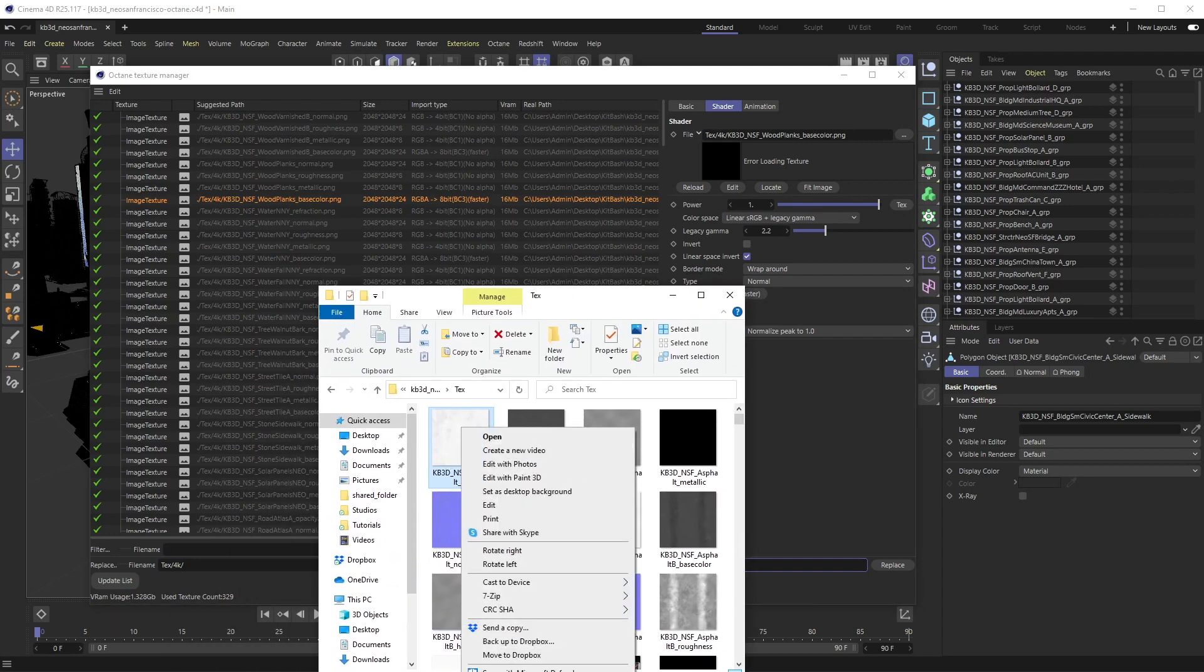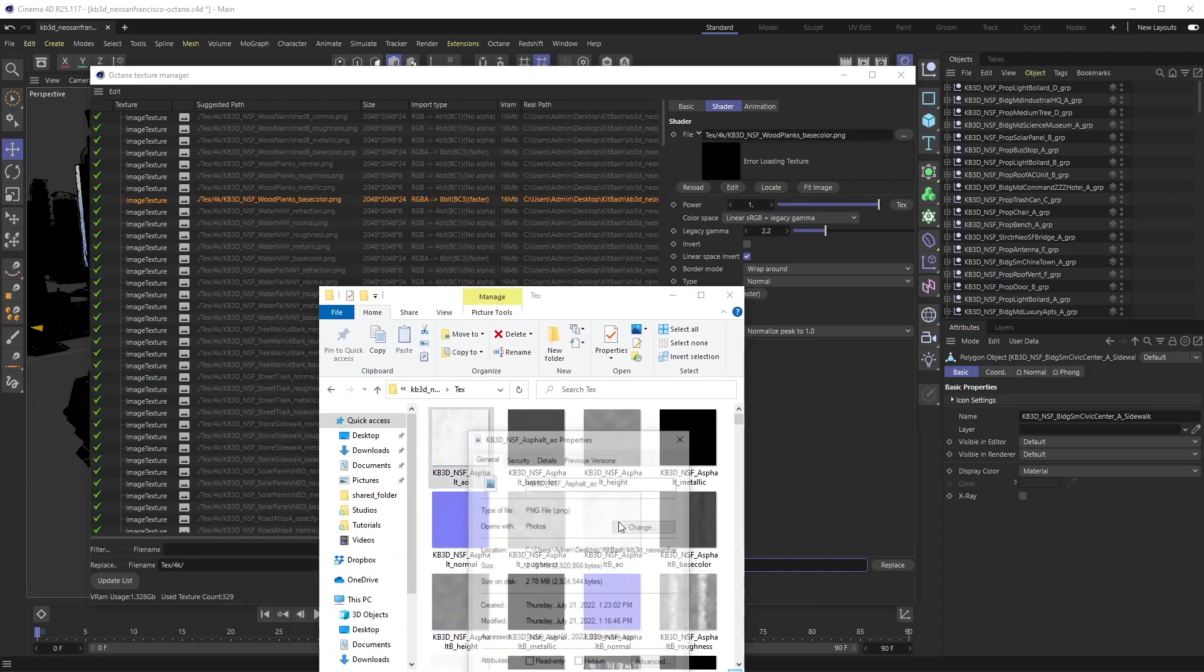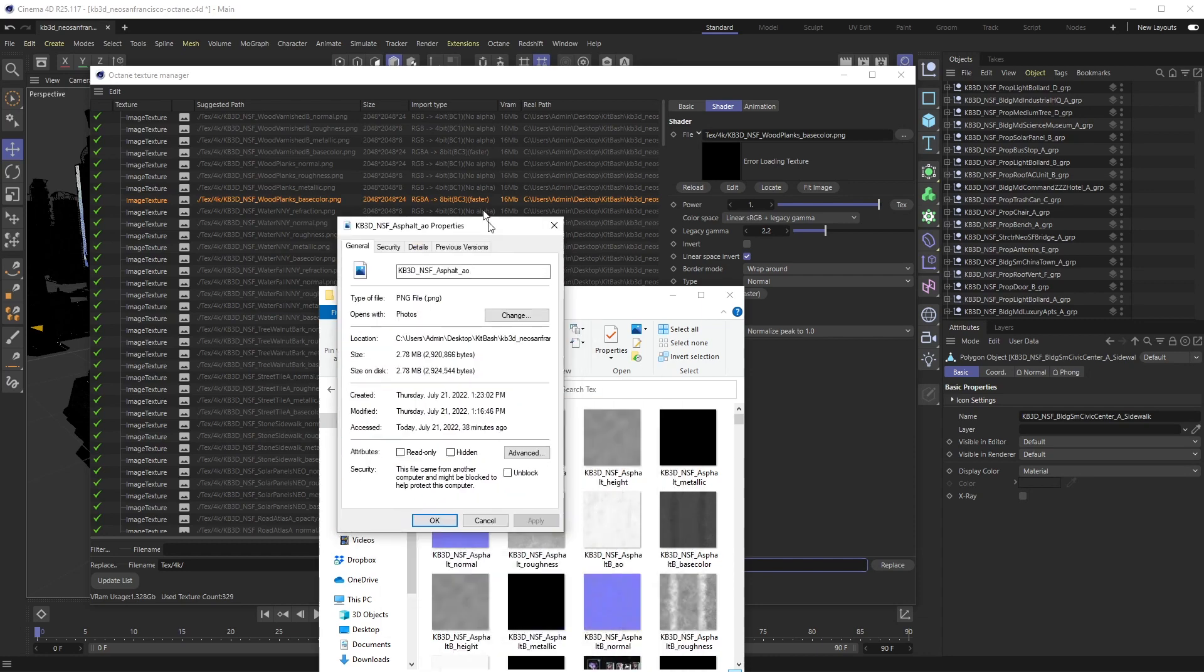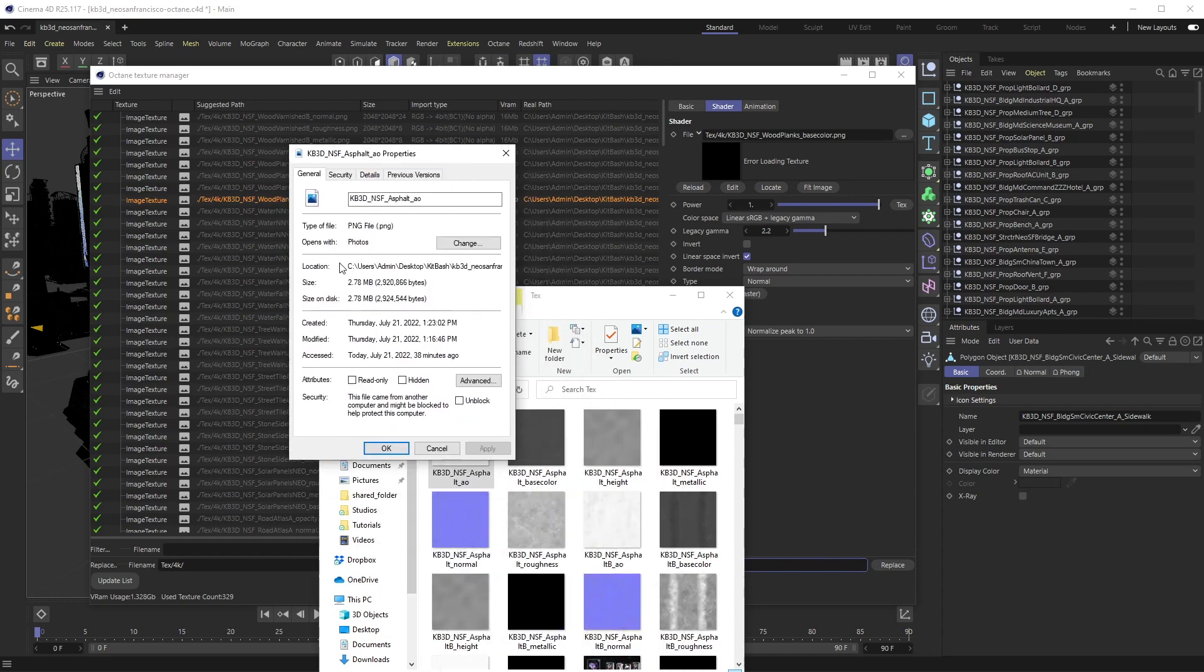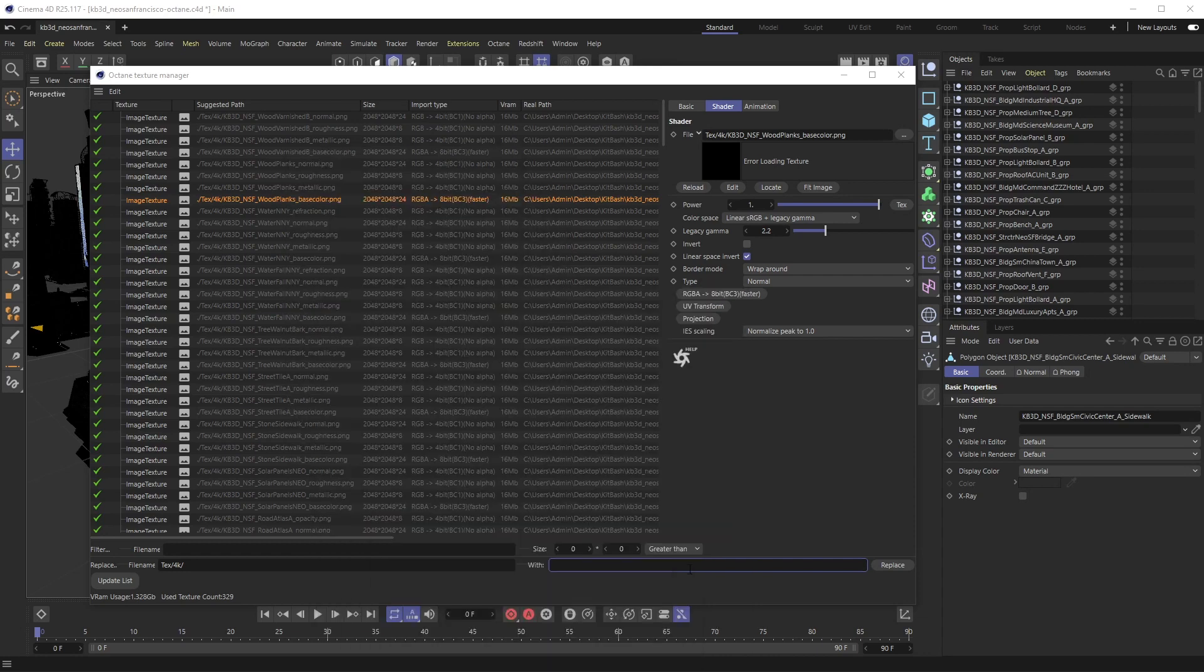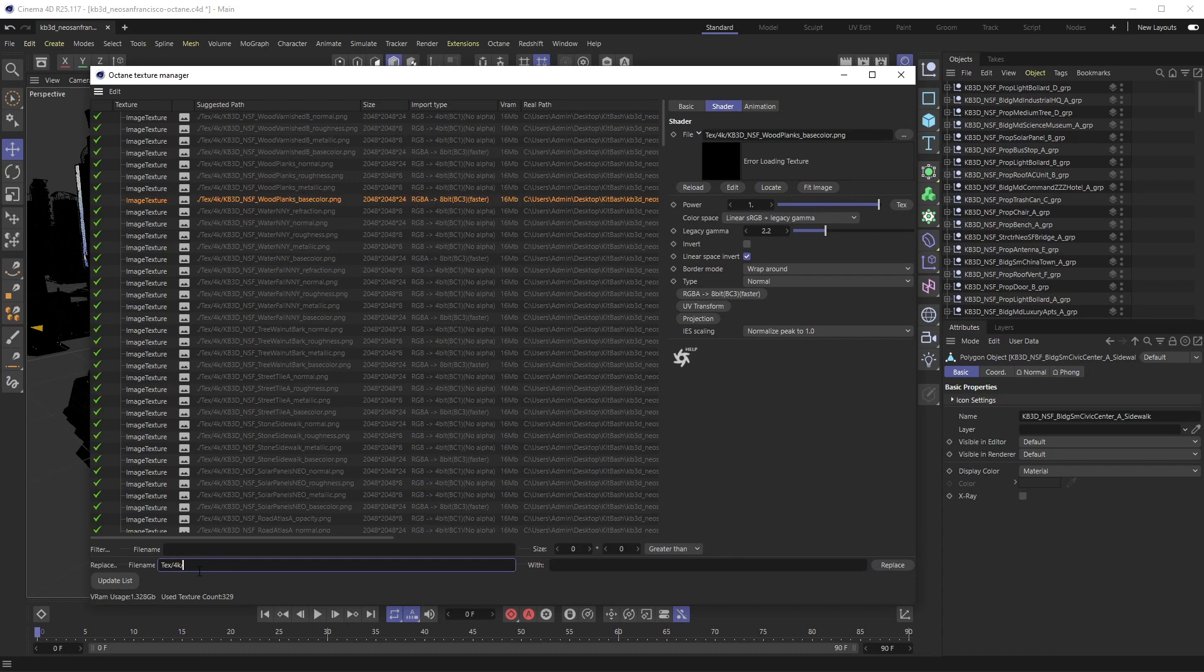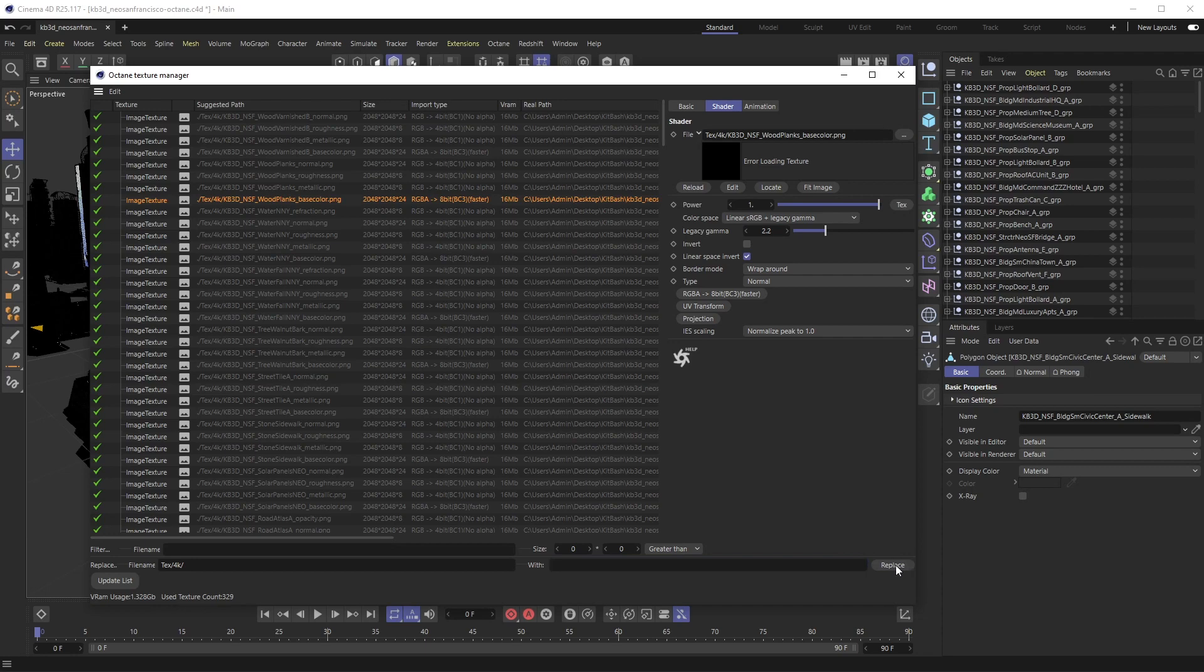You can get that path by right-clicking on an image - you can get your path right here. I'm going to replace this with nothing since it's right outside the Cinema 4D folder, and I'm going to hit Replace.